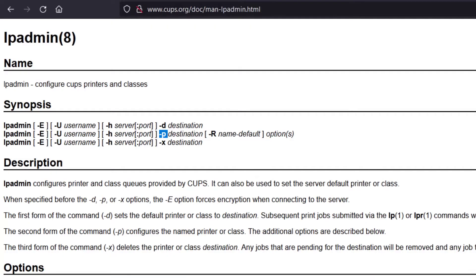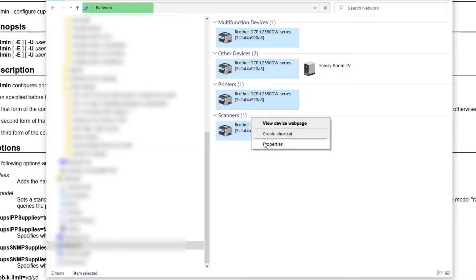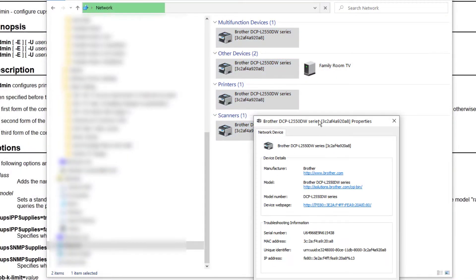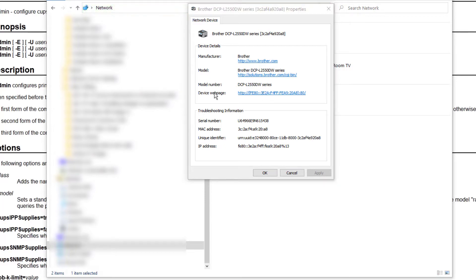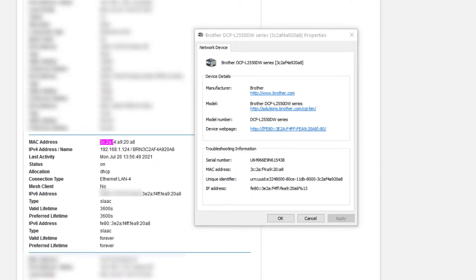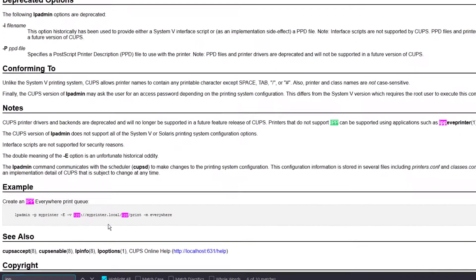Next, I'm going to use the lpadmin command to add a printer for my local network. I'm going to grab the printer details from my Windows Network Info page. It's only showing the IPv6 address here, so I'll get the IPv4 address by cross-referencing that IPv6 address on my router's administration page. Now that we have the IP address, we can use lpadmin to add that printer to CUPS on this Linux instance.